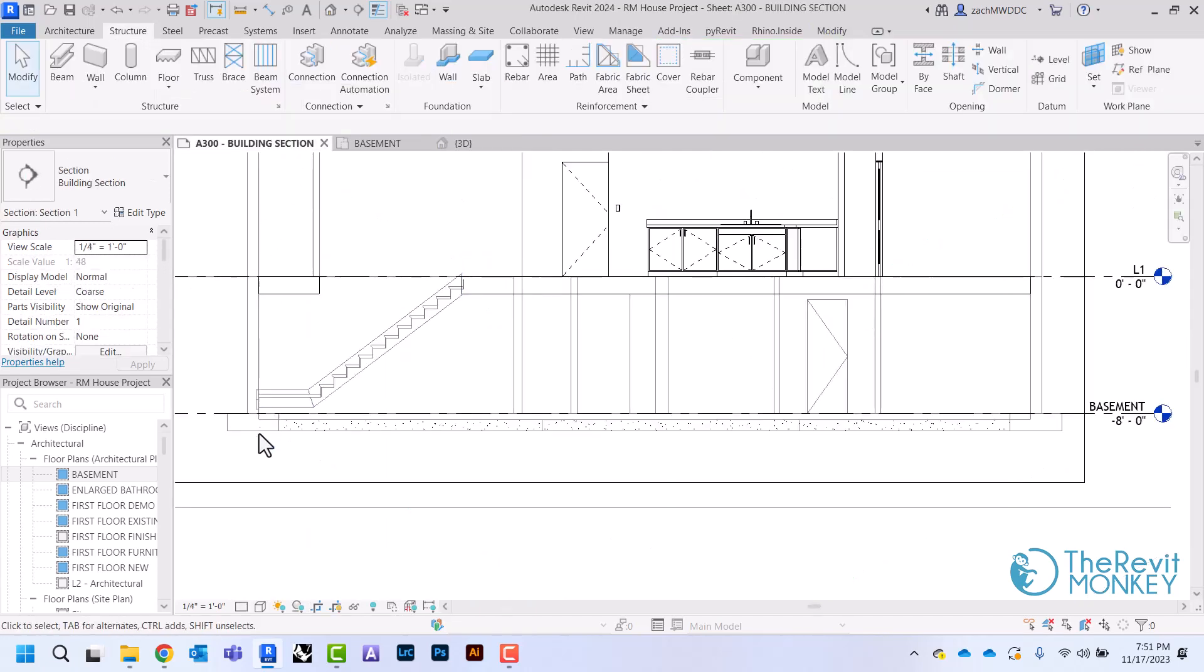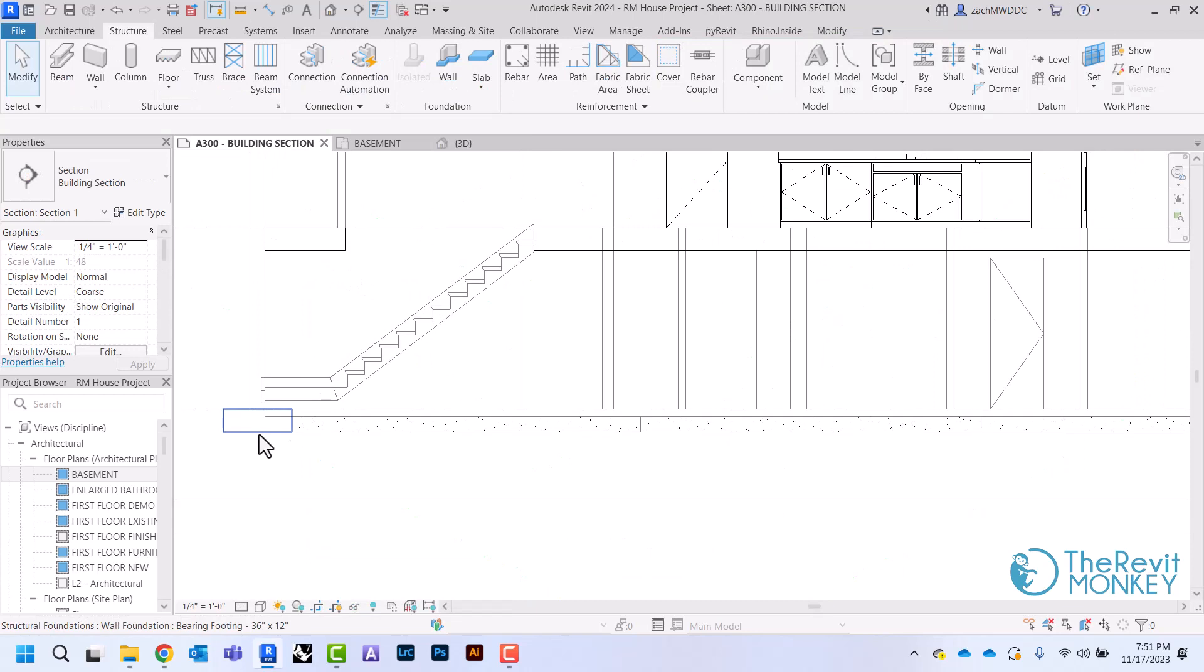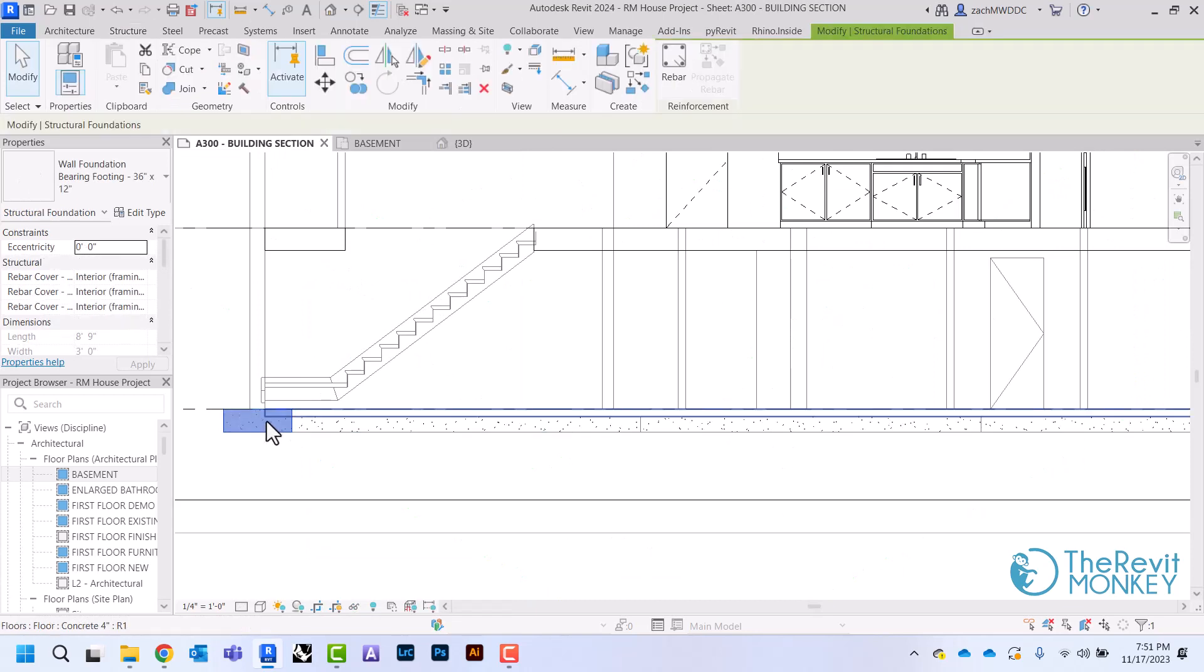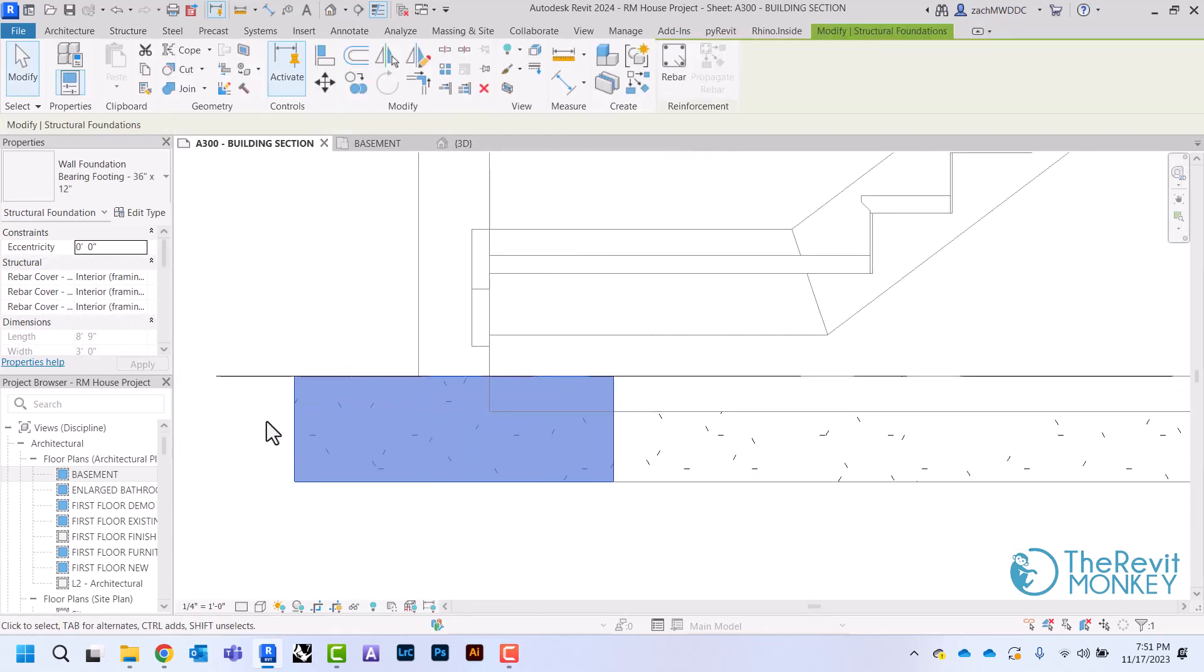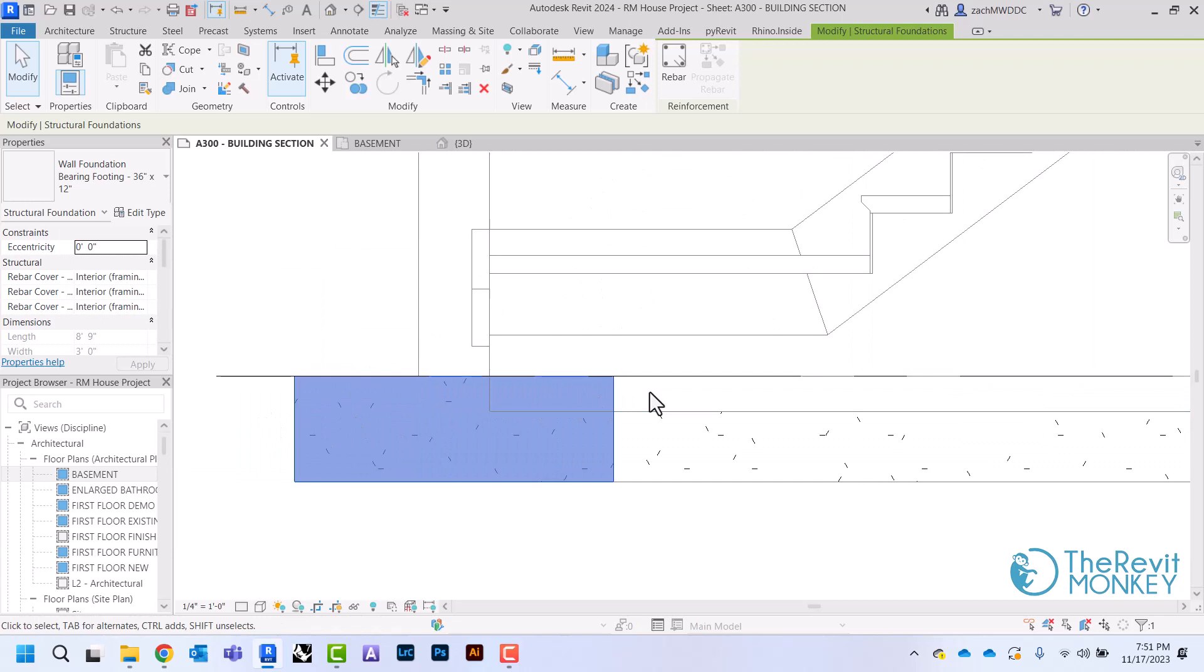And now when I come to my section, you'll now see that I have a footing right there. But you'll see right here that my floor and my footing are overlapping.